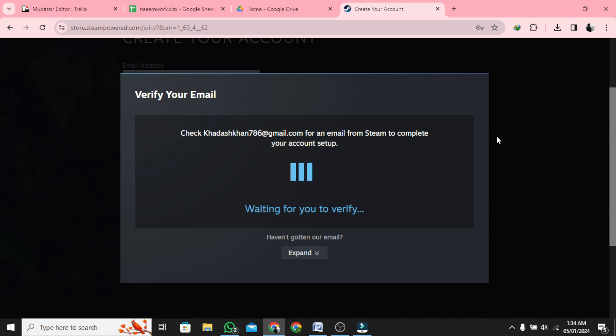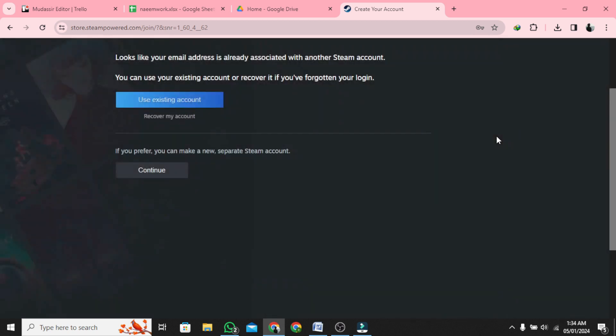You will receive an email on your email address to confirm the account. Open your email inbox and open that email. Tap on Verify My Email Address. After you verify your email, go back to your account creation page.